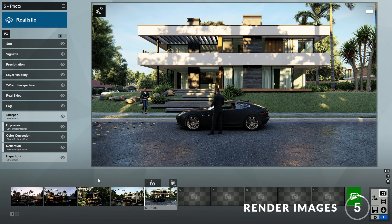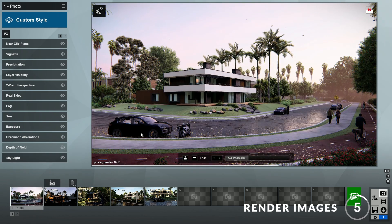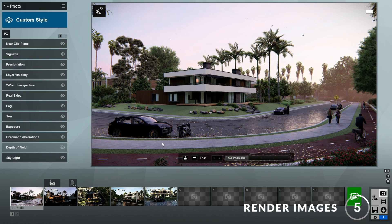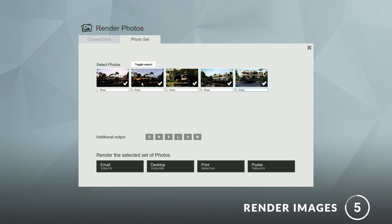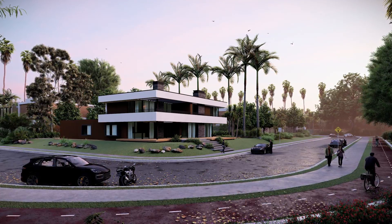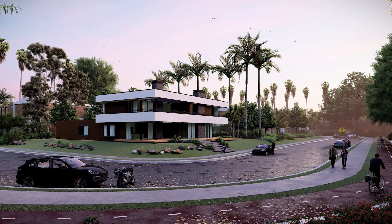Step 5: Render images. When you are happy with your views, you can click here and start rendering your images. Here you can choose the quality as well as the additional outputs. You also have the option to render multiple images. And there we go, that's how you can create renderings in Lumion in 3 minutes. I think my renders turned out pretty good, and I hope yours did too.